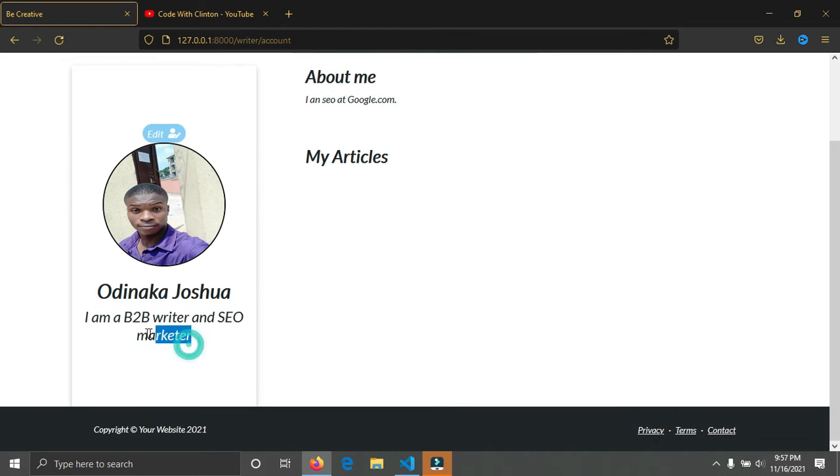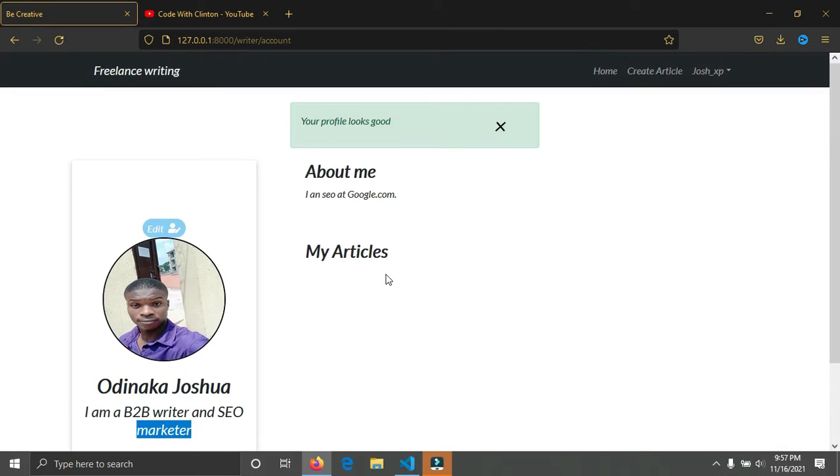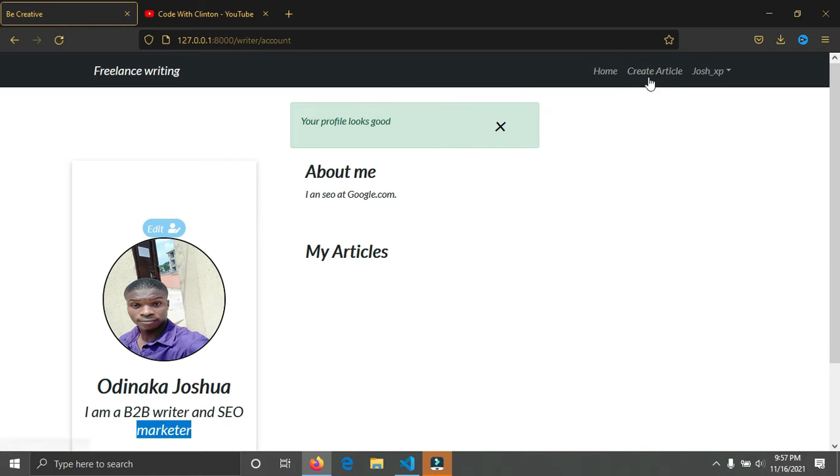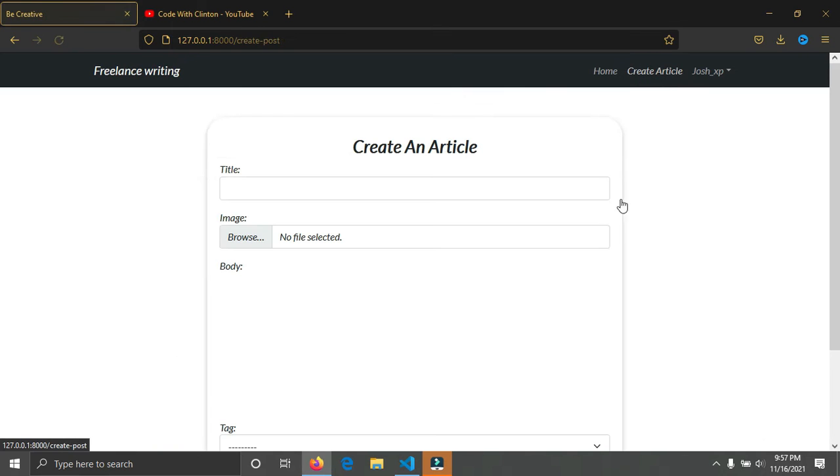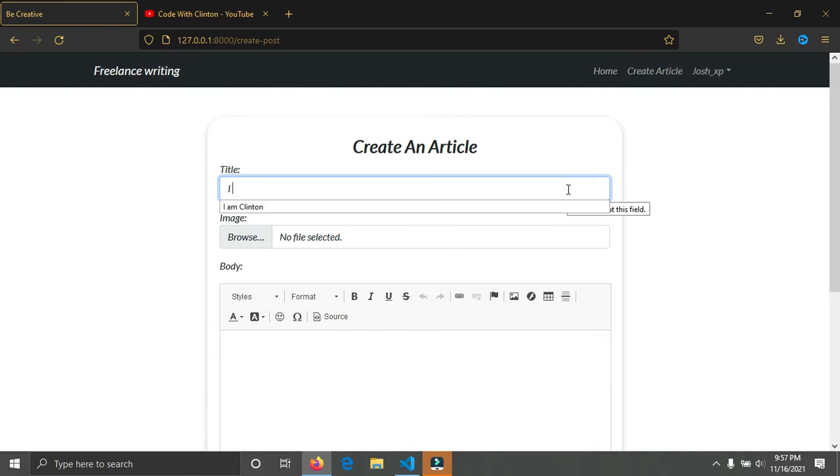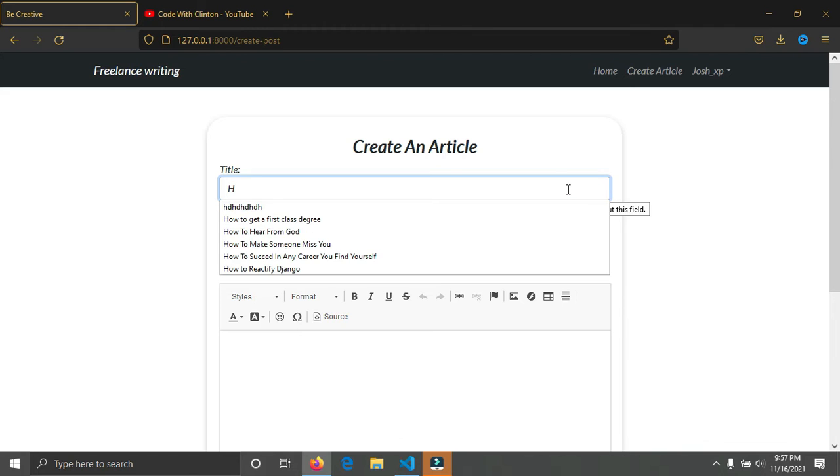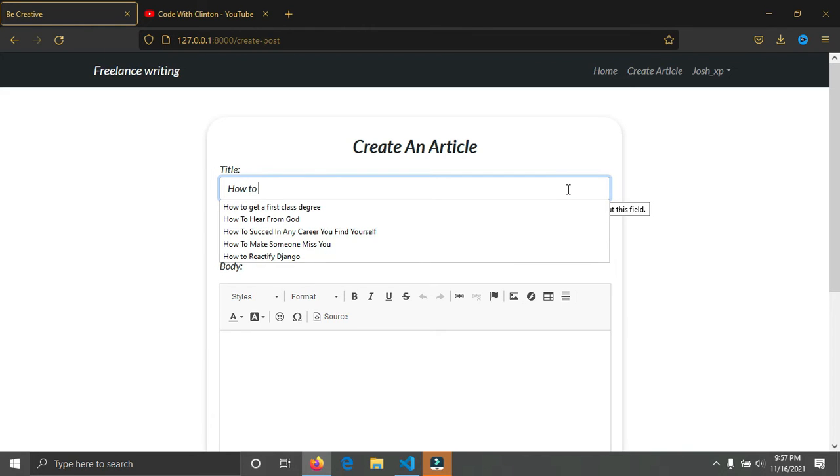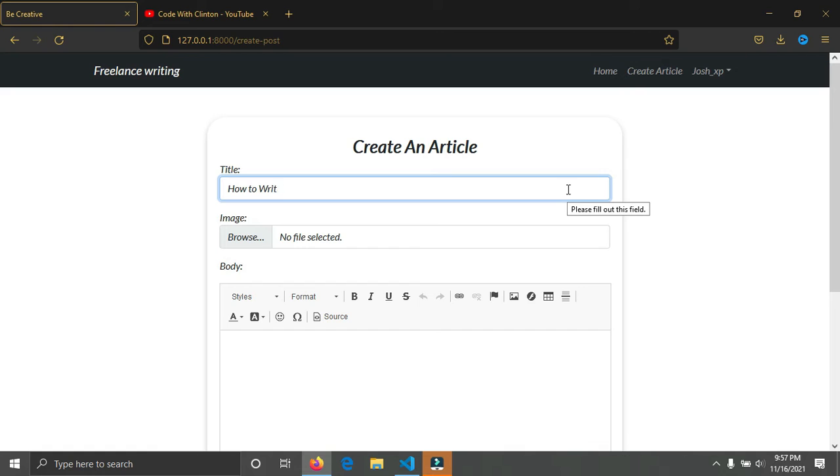You can see I don't have any articles on the page yet. In the navigation bar up here you can see there is a link that says Create Article. So you can click on it to create your own article. Click on Create Article. Now you can see we are on the form to create an article. I'll put the title: How to Write Compelling Blogs.